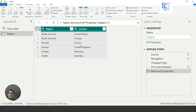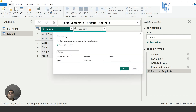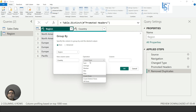What I want is: North America once, then United States comma Canada; and for Europe: France, UK, and Germany comma-separated. From here I will click on Group By. The new column name will be 'country', and from the operation I am going to select All Rows. Let me click OK.